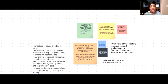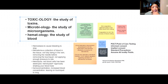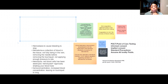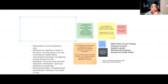So right here in this first box where I have toxicology, microbiology, and hematology, I want to explain to you: if you see any word that has the ending that means 'ology,' that means 'the study of.' So: toxicology, microbiology, hematology.